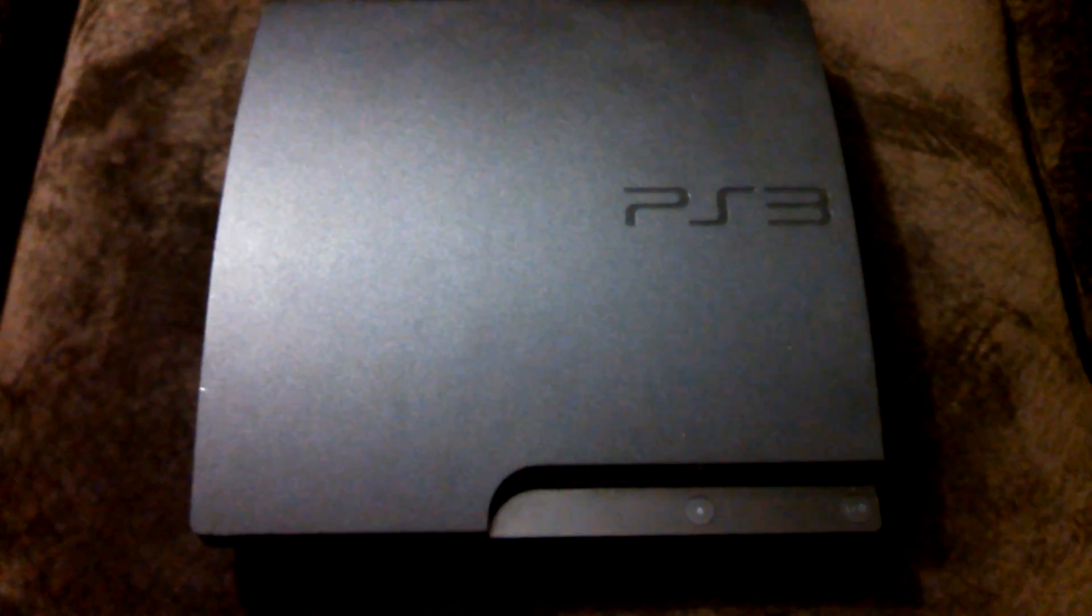Welcome PS3ers. This is a video tutorial of how to get multiple discs out of the PS3.